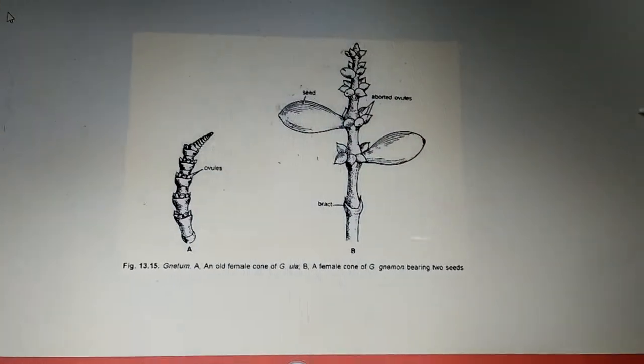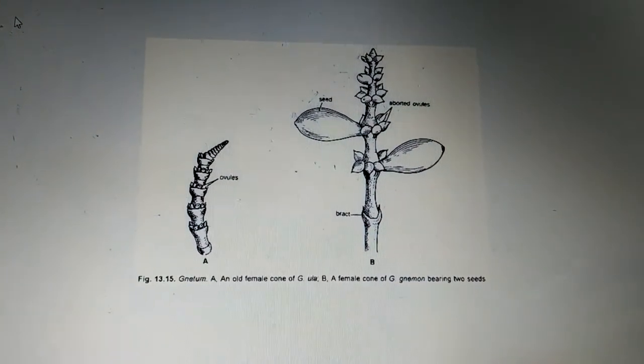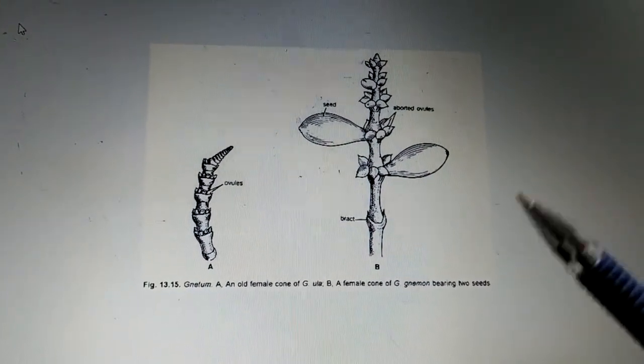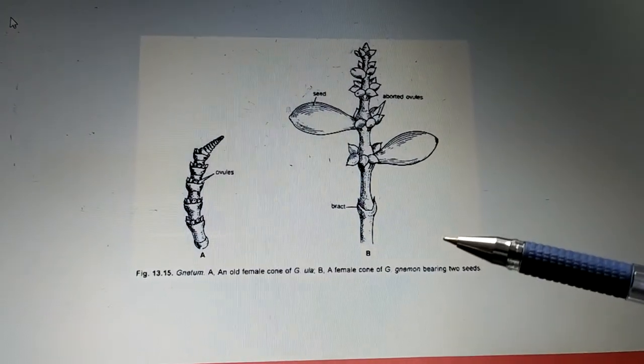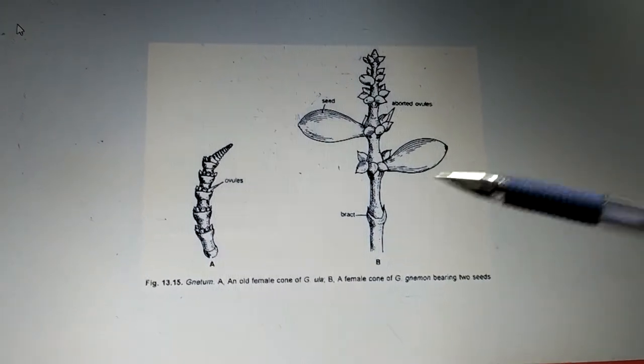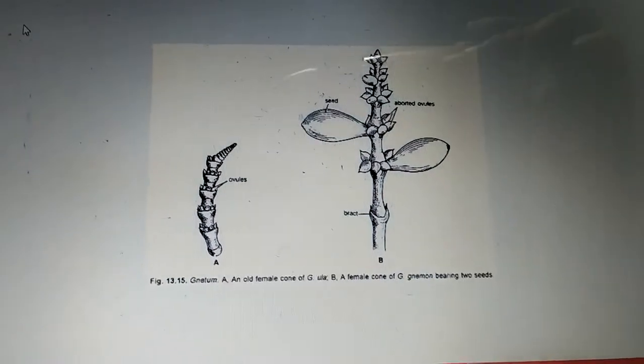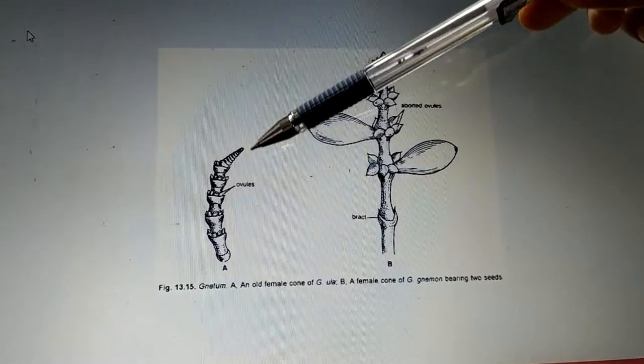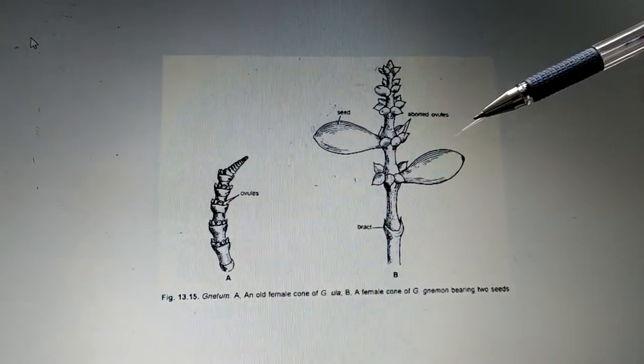In this part we'll be discussing the female strobellae of Gnetum. It is similar to that of the male strobellae. The image in front of us shows the old female cone as well as the female cone bearing seeds.